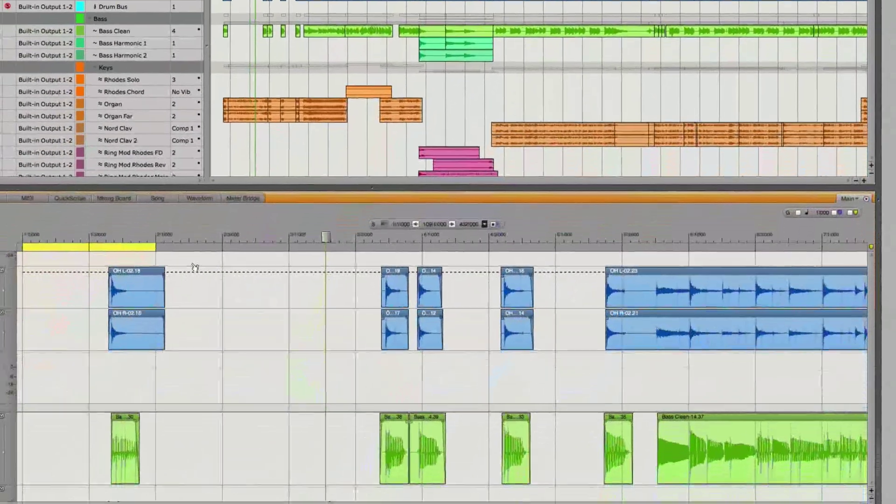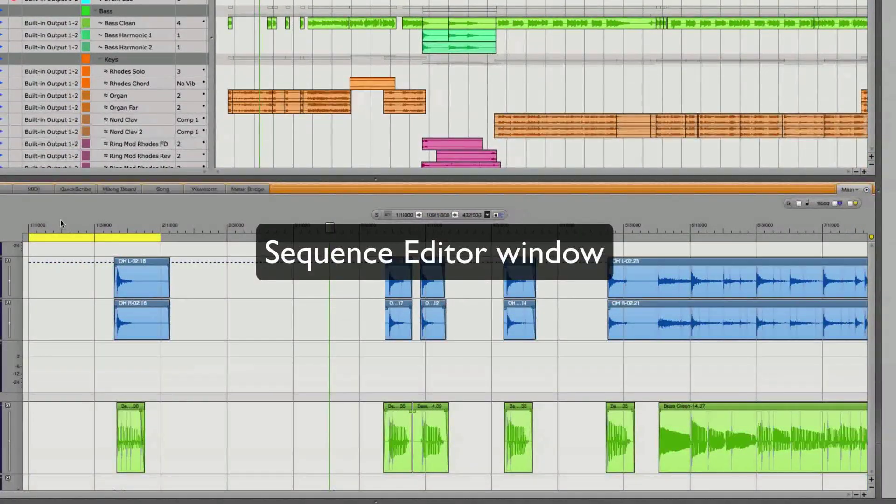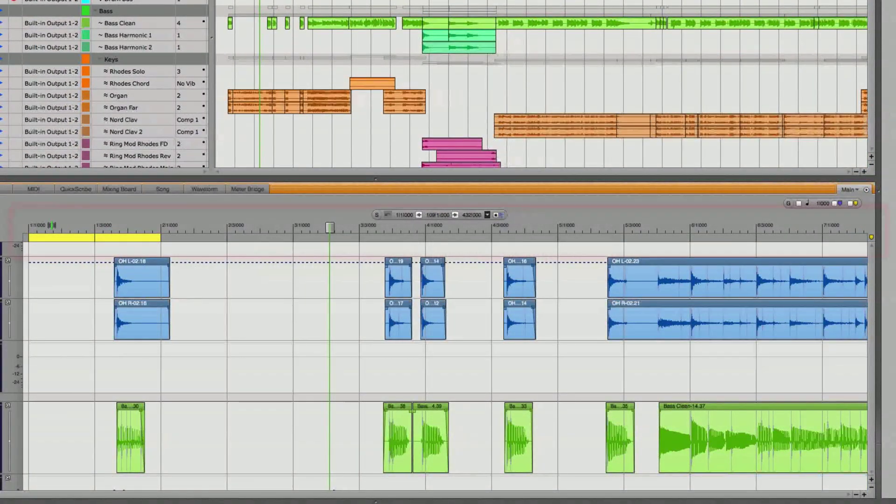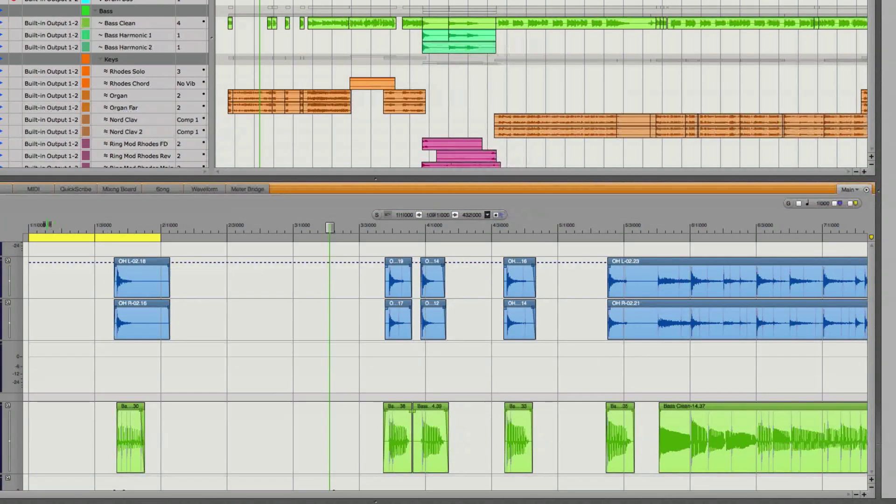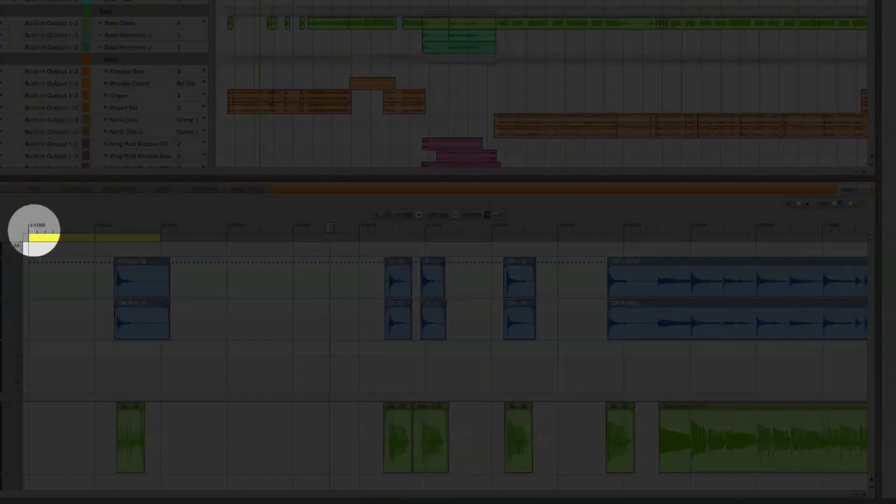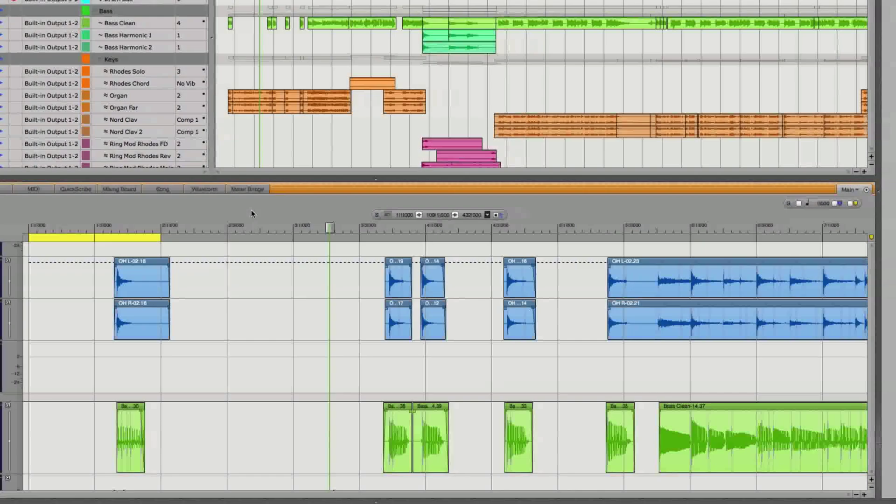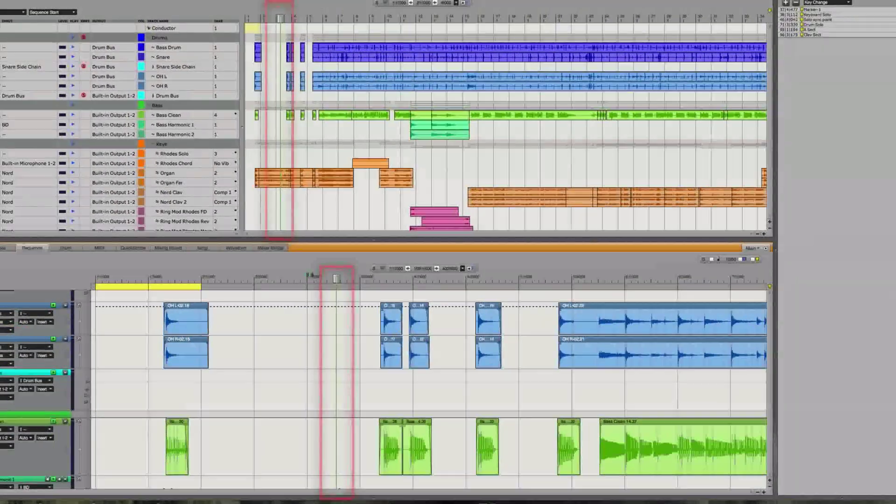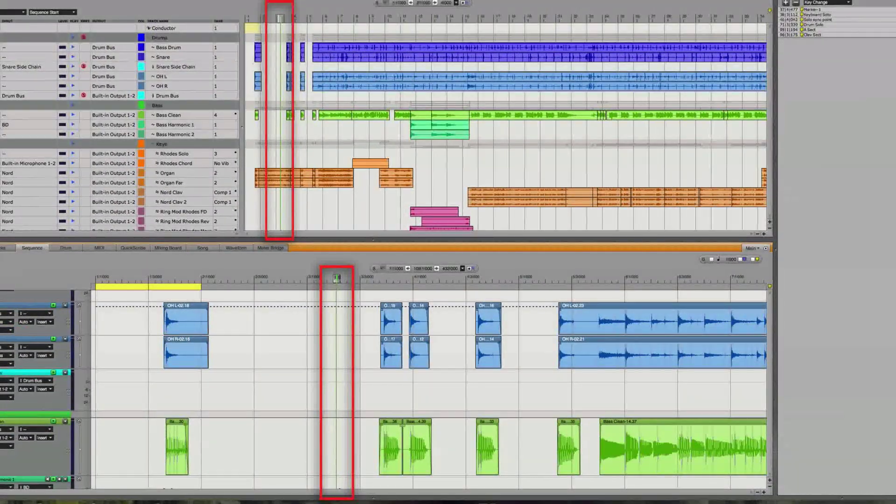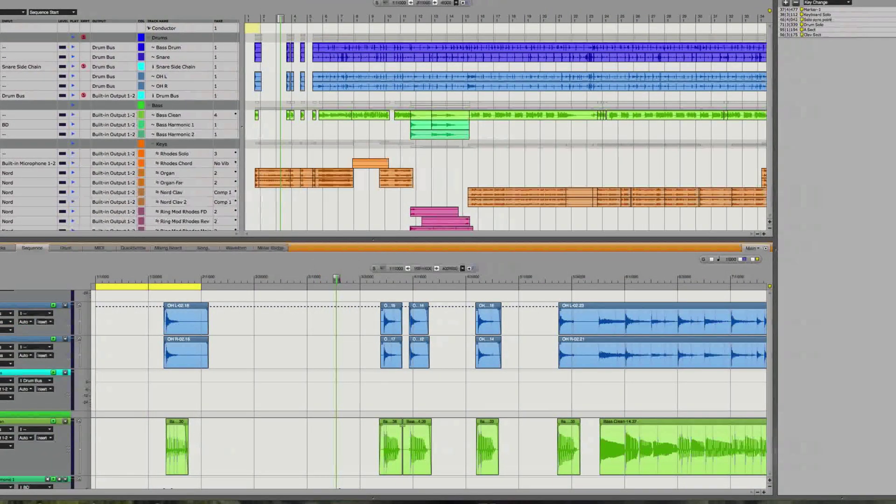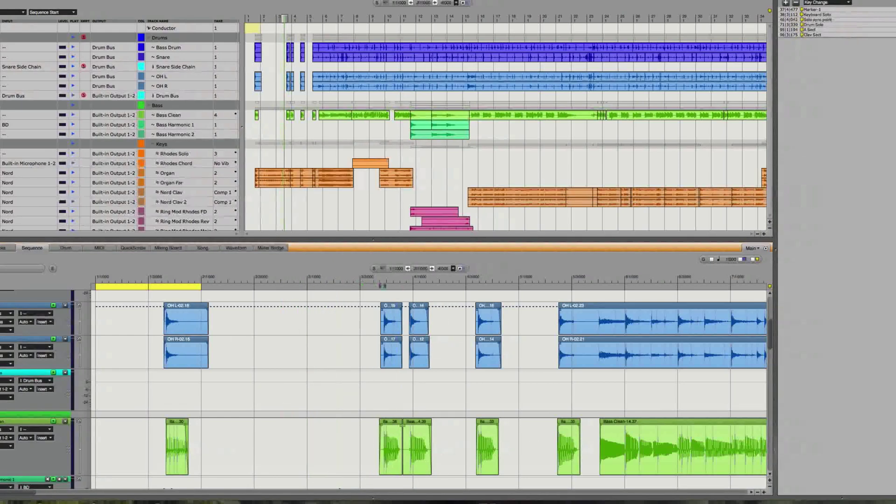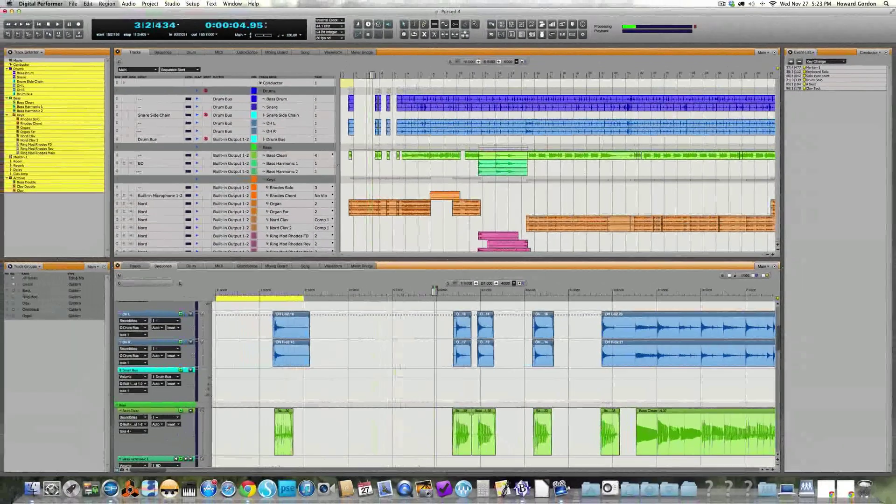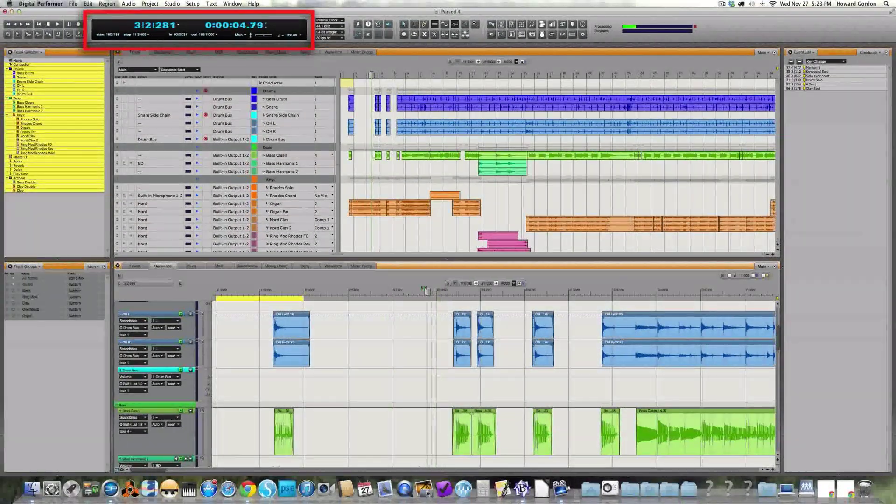Down here we have our sequence editor window for doing more surgical editing and it also has a ruler on the top showing a little bit more zoomed in view at this point—bars, beats and ticks. Now, both windows have a wiper that will show you exactly where you are, and if I drag one back and forth you'll see that the other moves right along with it as does the counter display.